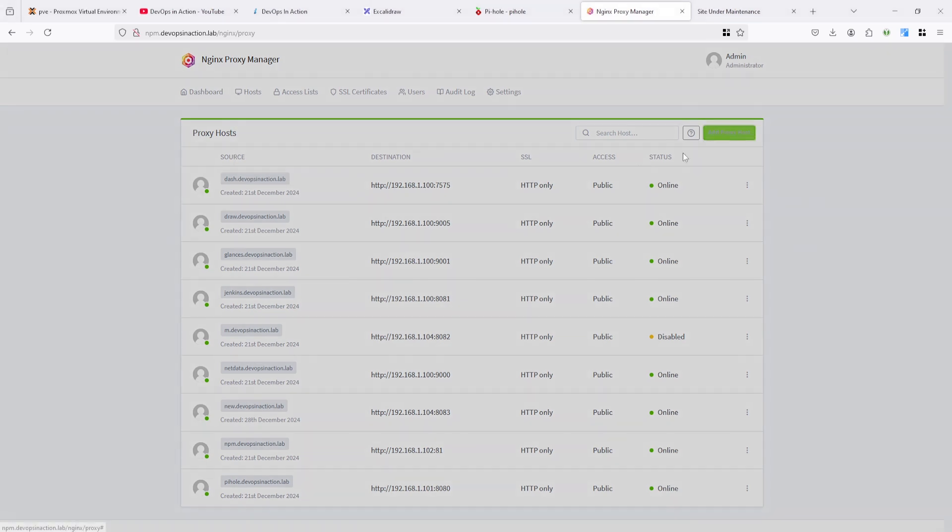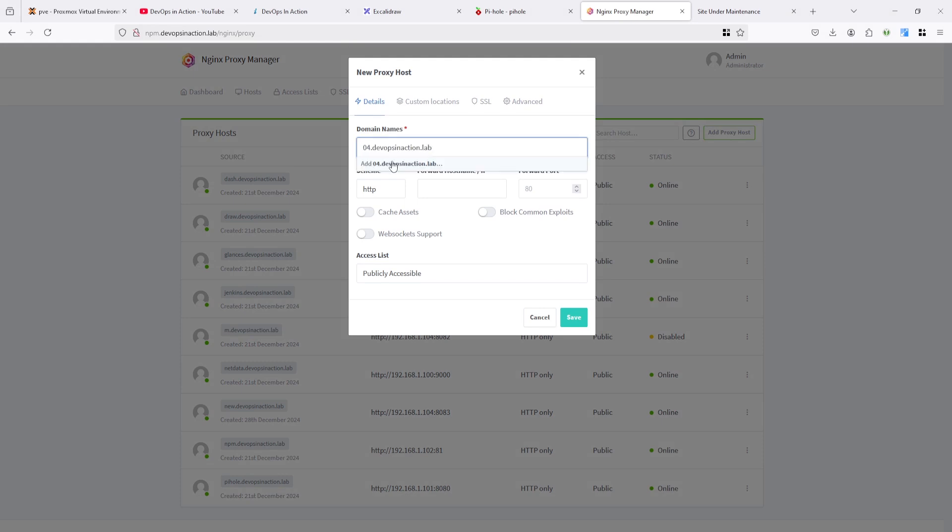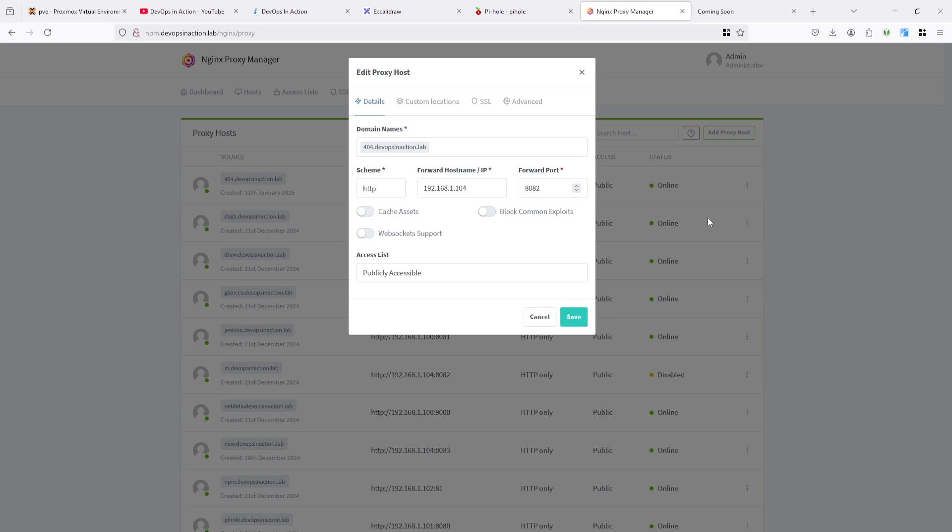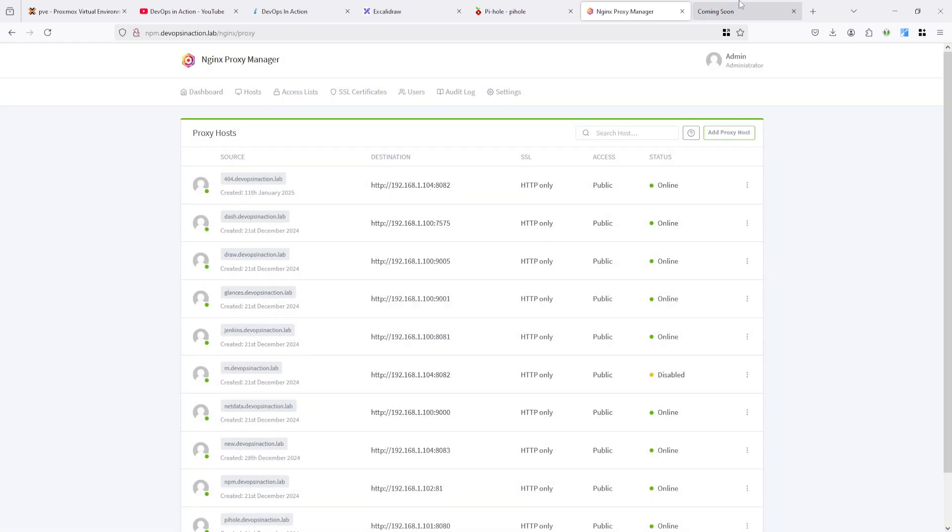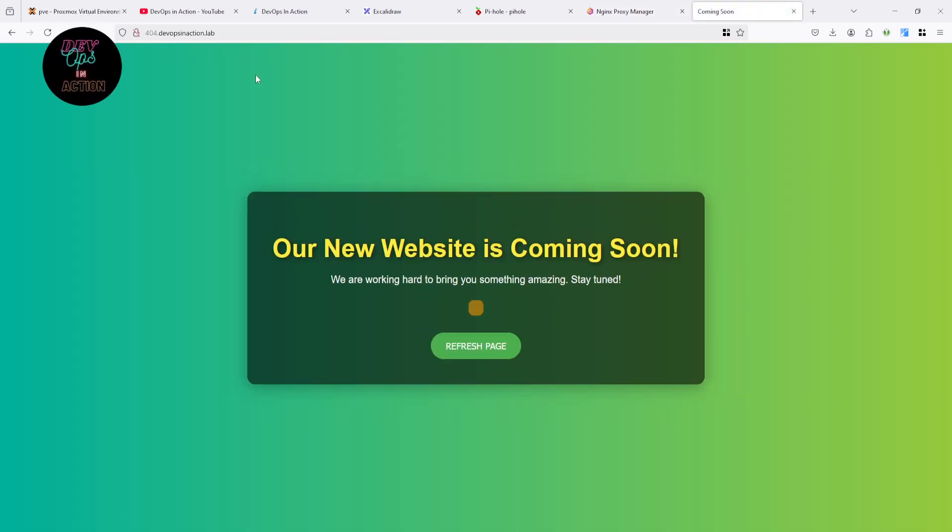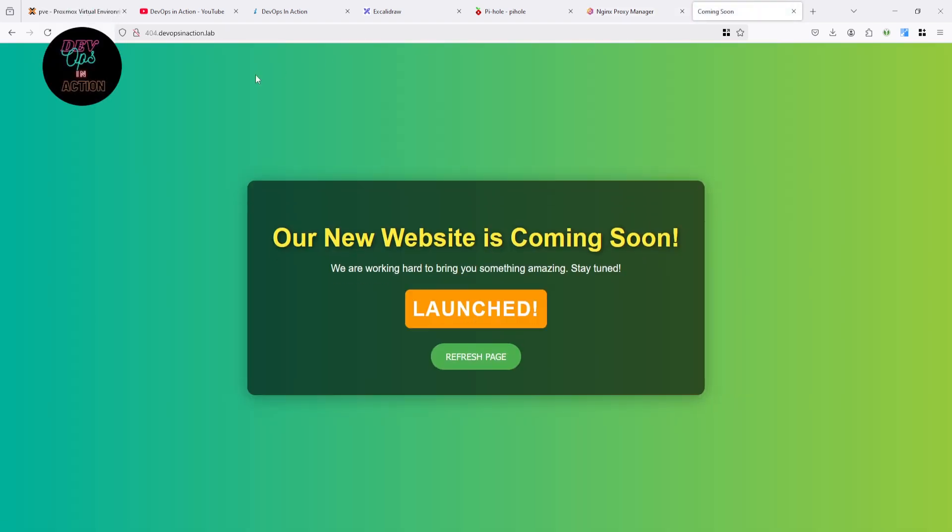So I am going to add the domain name 404. I added the domain name here, 404.devopsinaction.lab and pointed on 104 which is RND server and pointing on 8082 which is coming soon. Service is running there. When I refresh you can see here.